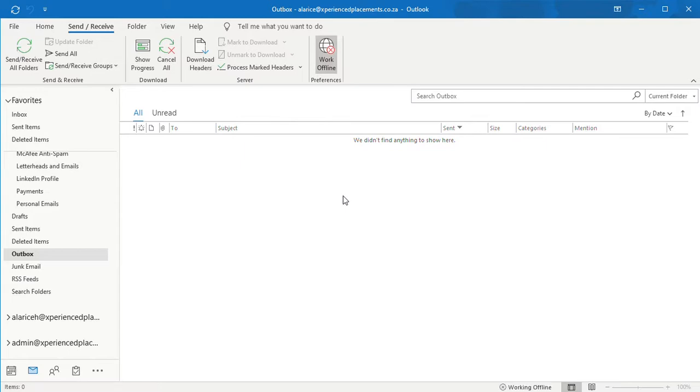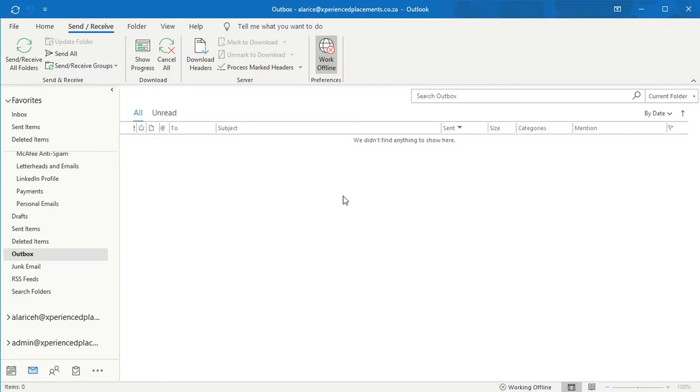By clicking the offline button, you are then working offline. You won't be receiving or sending out any emails by working offline. It will then stop Outlook from trying to send that email through that is stuck in your outbox. You can then go into that same email, right click and press delete. The email should delete then. It should be removed off your screen.